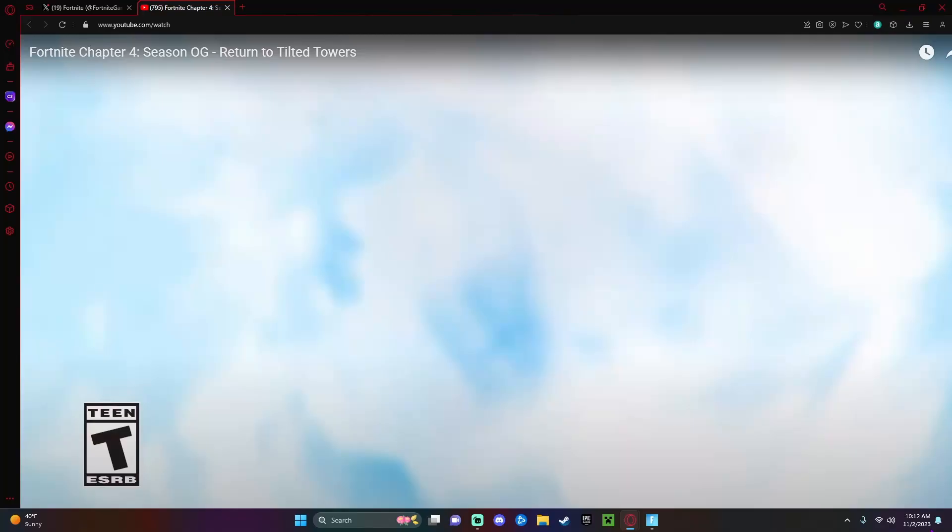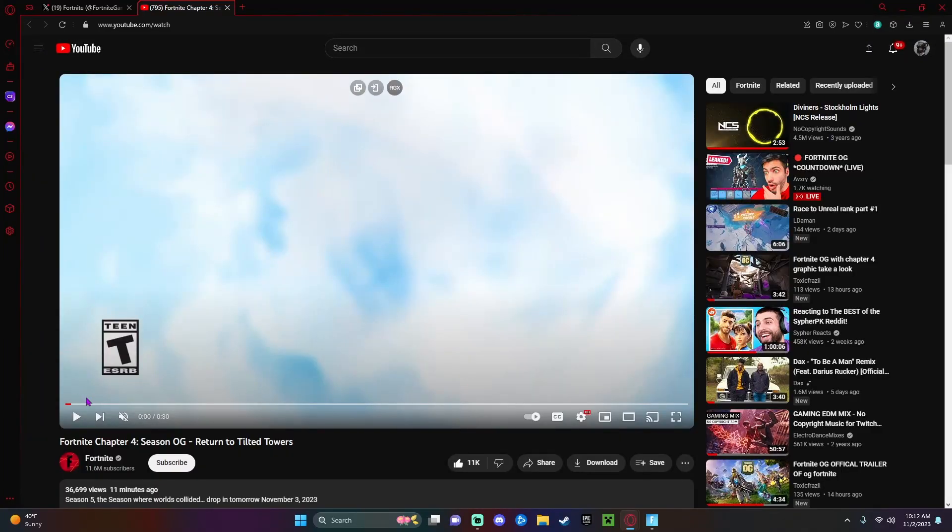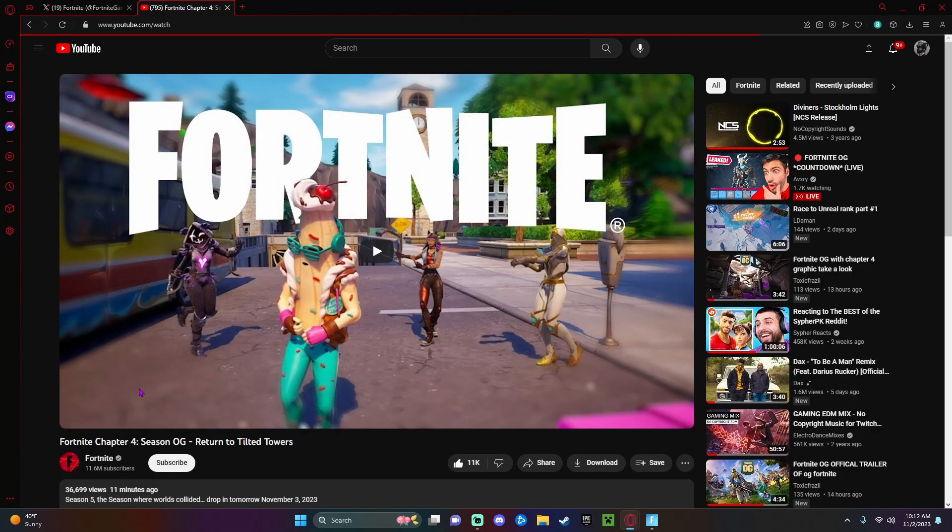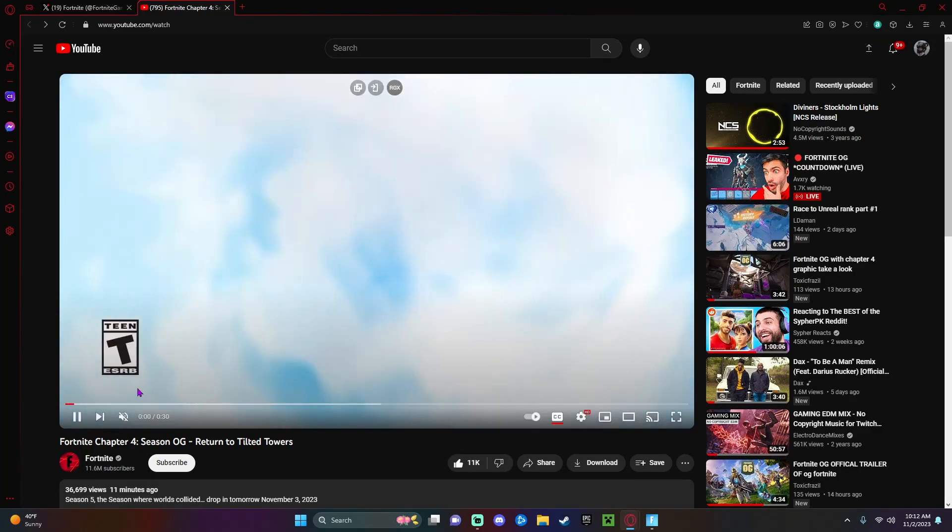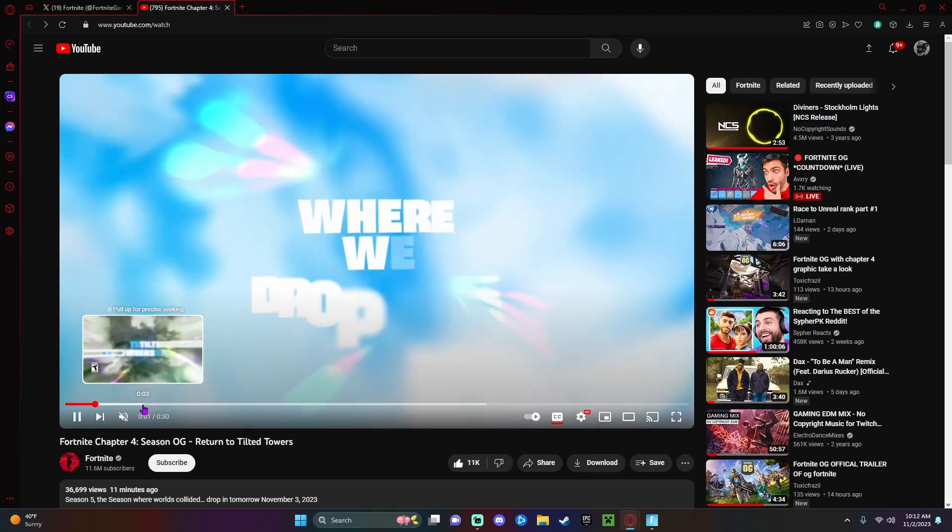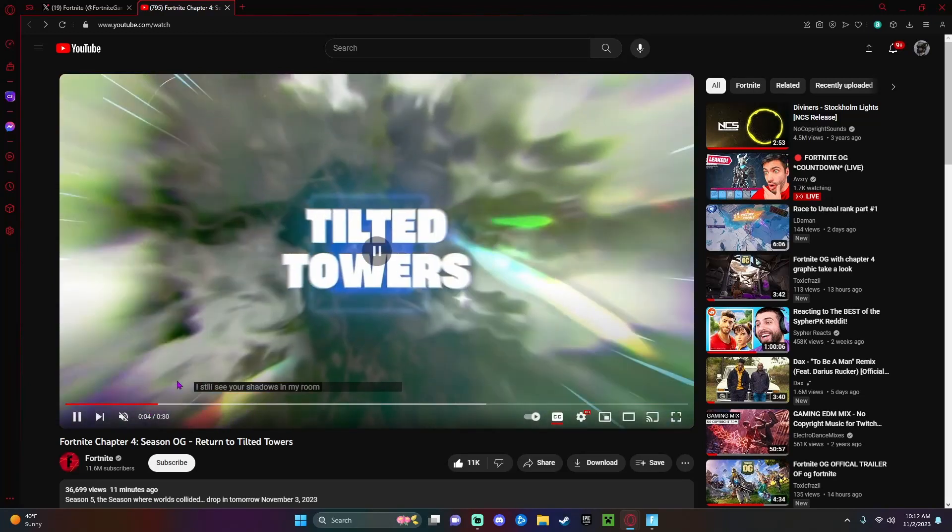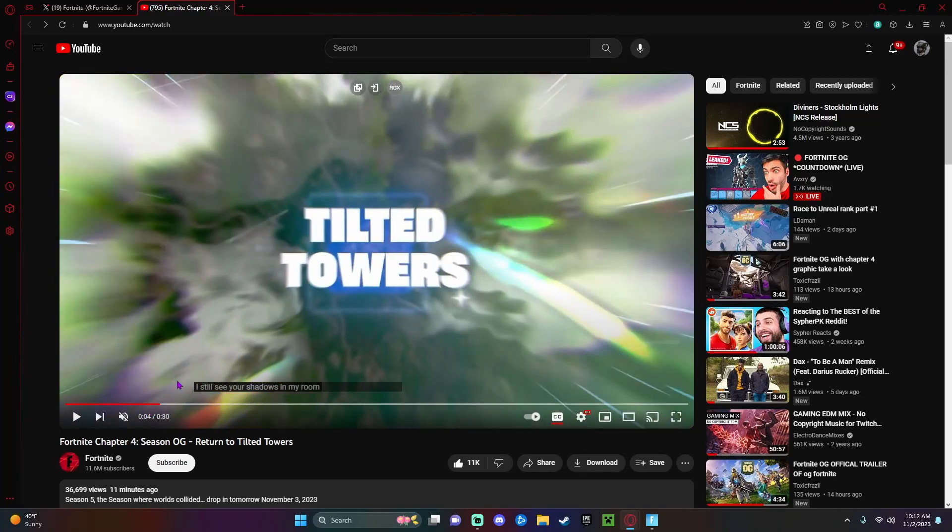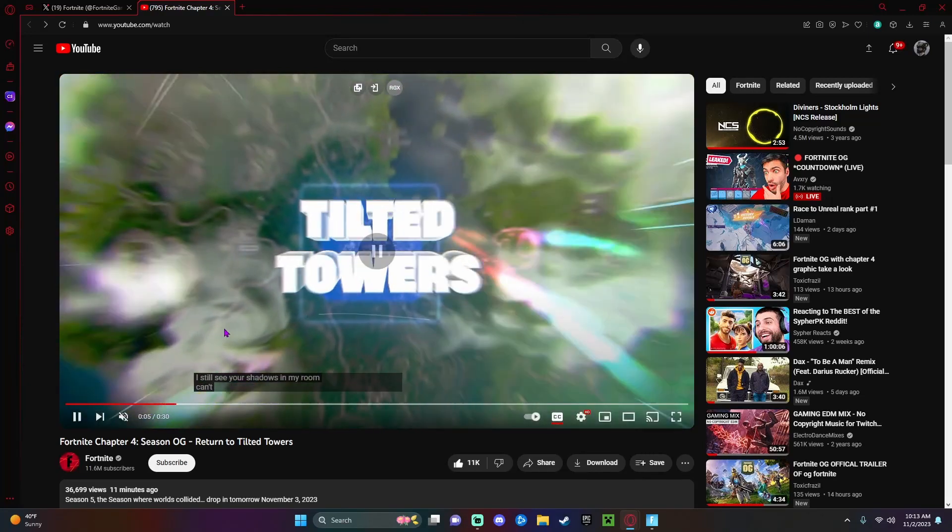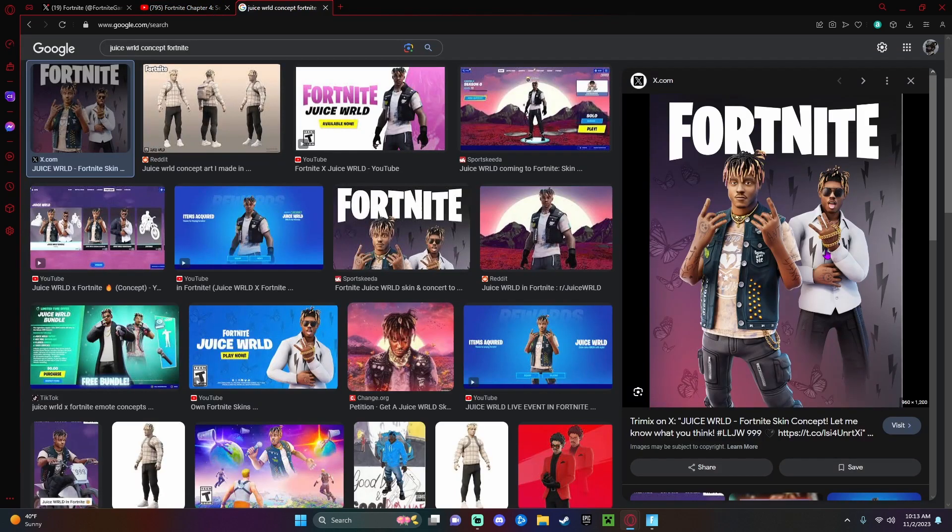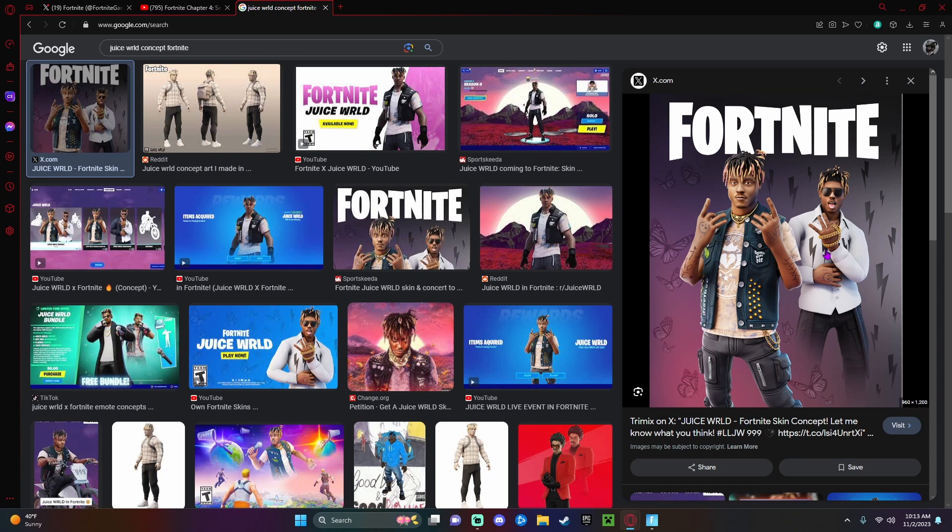The one thing I wanted to go over in this video is will we be seeing Juice WRLD in Fortnite. The reason I say that is because they've kind of leaked showing like a little collab going on. It would be amazing for them to do this, so hopefully we can see a Juice WRLD. It's one of my favorite artists.